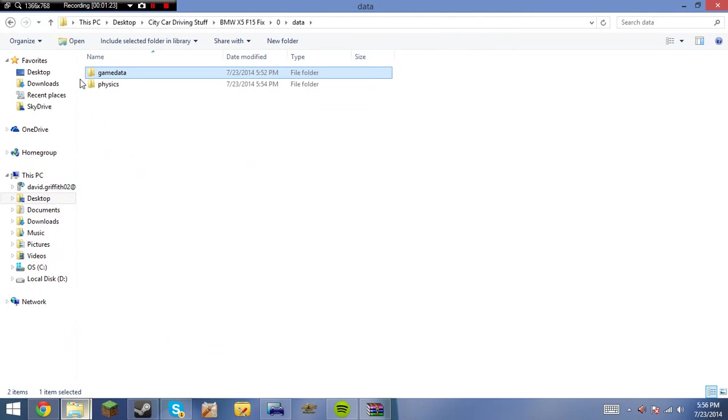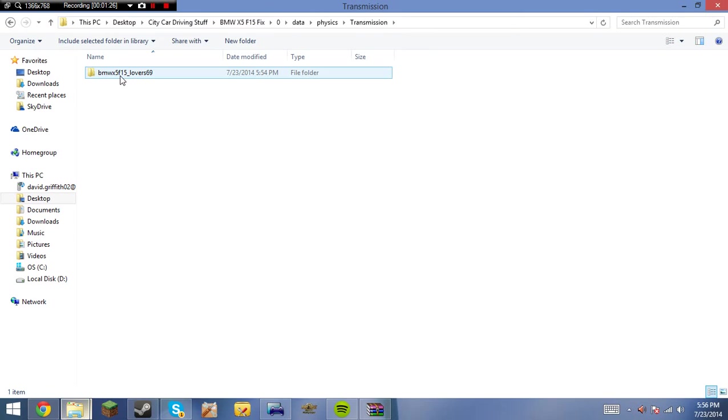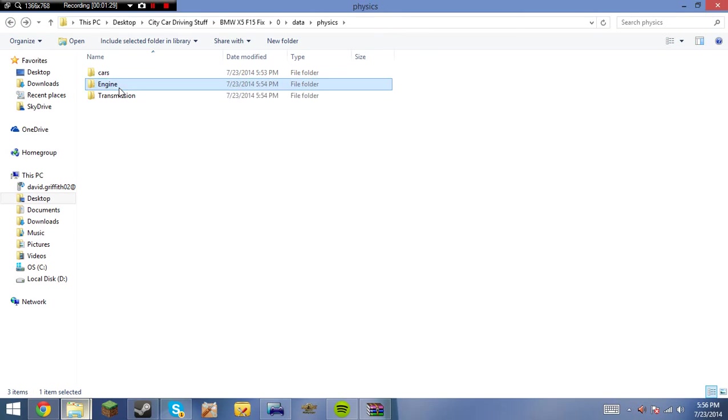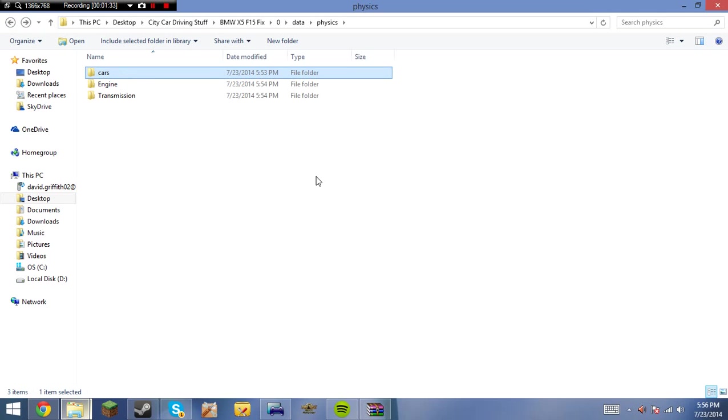And so you're also going to need physics, and then cars, engine, and transmission, which should just contain this, so it should look like this. And now, once you have that prepared, you can pause the video at any time.